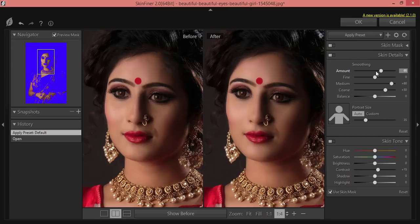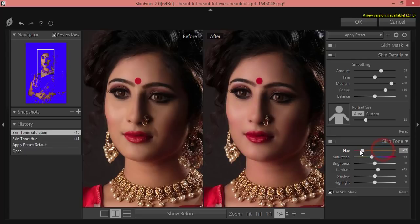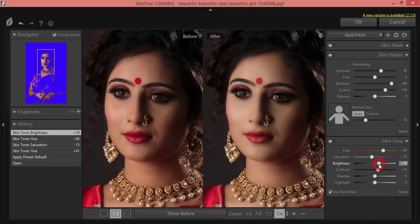In skin toning, if you match the skin tone first, you can easily control the smoothing afterwards. Here are the hue and saturation options — hue means the color, what type of skin color your model has. I'll adjust the saturation a little bit down. You have to adjust the color according to the face color, then make the brightness a little bit high.